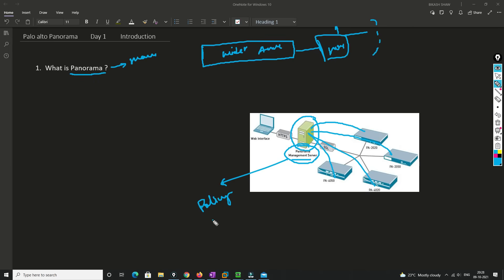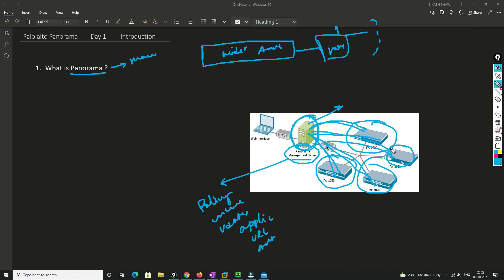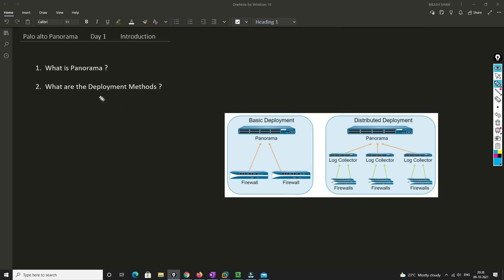Panorama is a management server where you can store your policies, upgrade devices, and push updates — such as application control updates, URL filtering updates, and antivirus updates. From this Panorama box you're able to manage all your devices. There are many more things Panorama does that I'll cover in upcoming videos, but for now understand that from Panorama you can manage all your firewalls from one place.